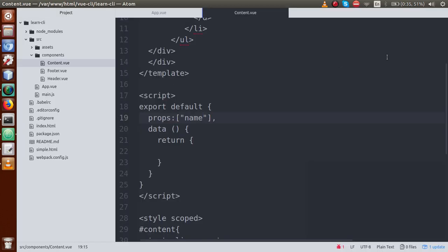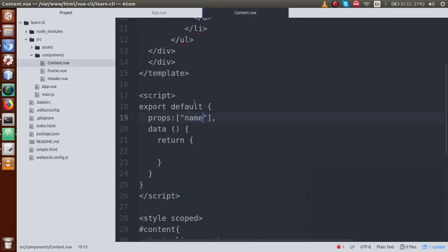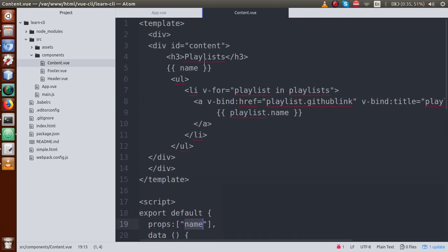So basically, to use props — to transfer data from a parent component to a child component — first define the variable in the parent, pass it as an attribute on the child component tag, and then retrieve it in the child component by defining that key inside the props array. This is how we pass a static value from parent to child.